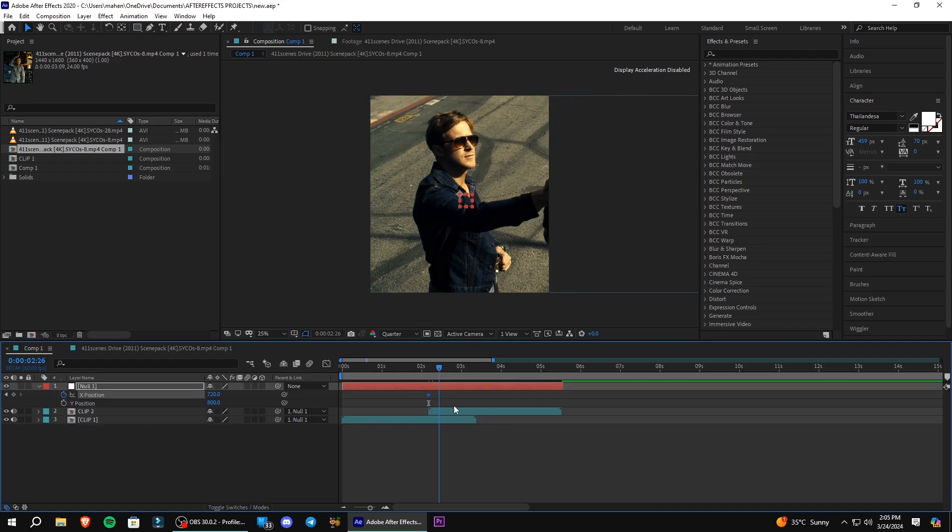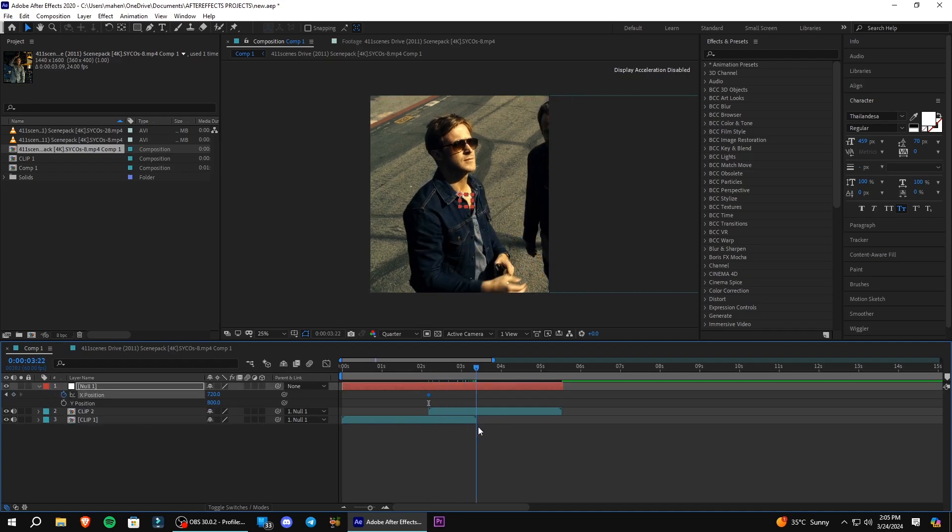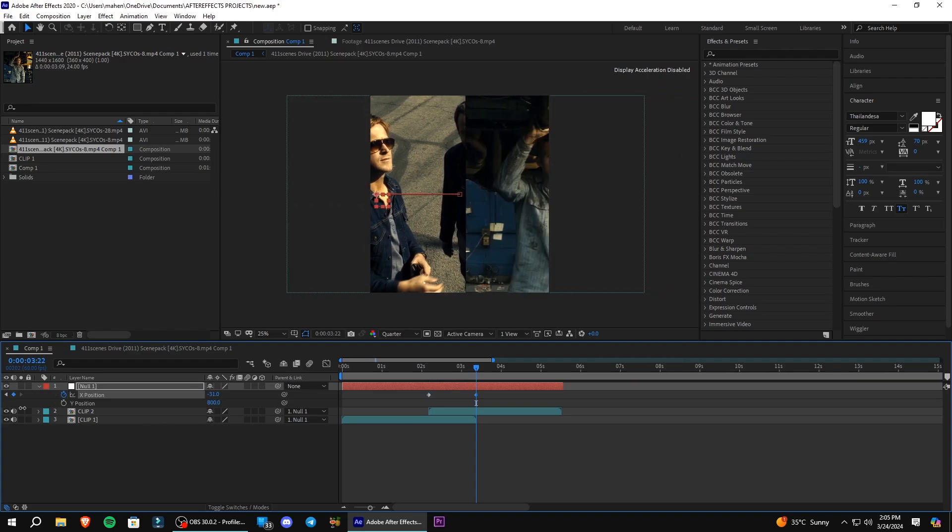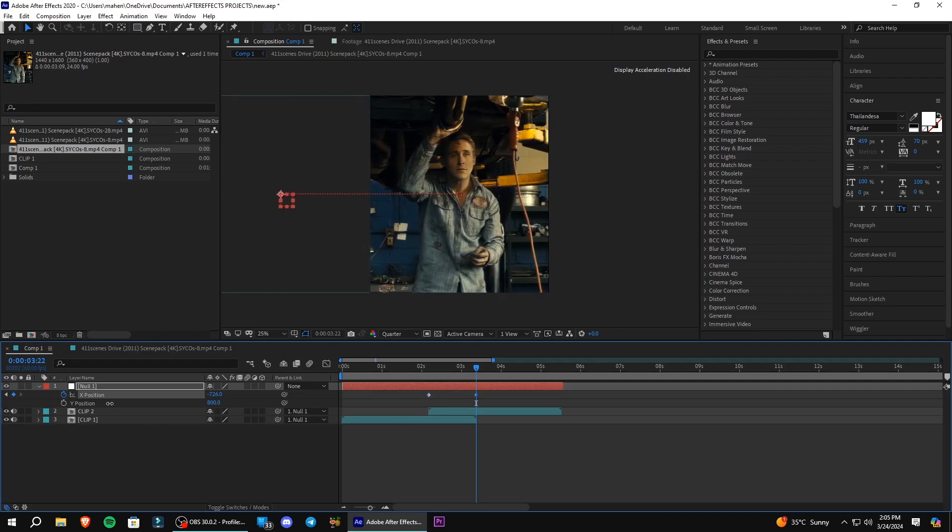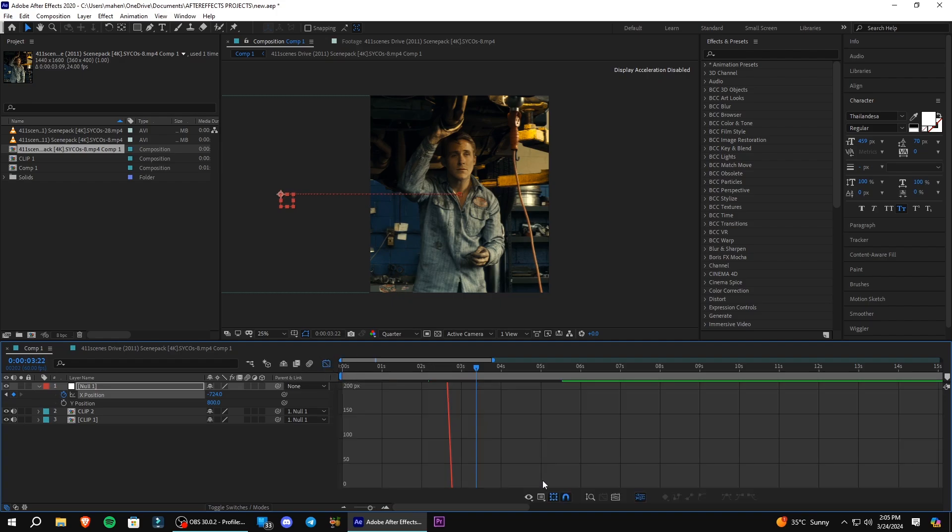Now go to the end of Transition and adjust the X position so that the second clip is in the center of the composition. Select the keyframes and press F9 to easy ease. Now open Graph Editor and copy my graph.